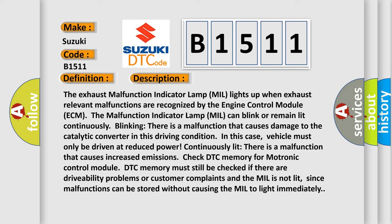Continuously blinking: there is a malfunction that causes damage to the catalytic converter in this driving condition. In this case, the vehicle must only be driven at reduced power. Continuously lit: there is a malfunction that causes increased emissions. Check DTC memory for the Motronic control module. DTC memory must still be checked if there are drivability problems or customer complaints and the MIL is not lit, since malfunctions can be stored without causing the MIL to light immediately.